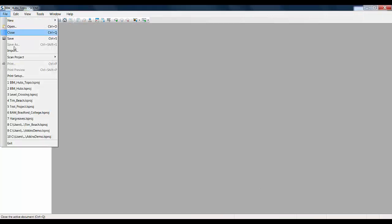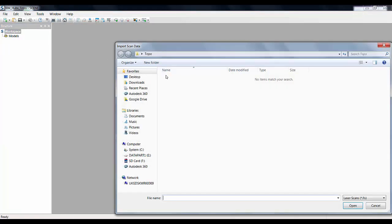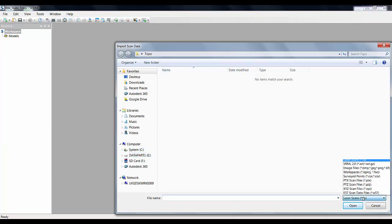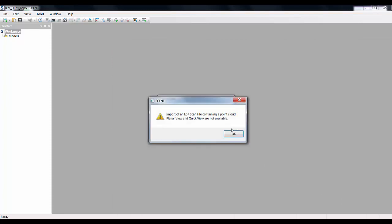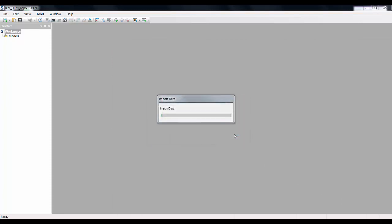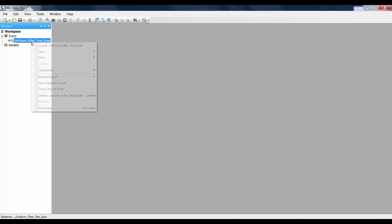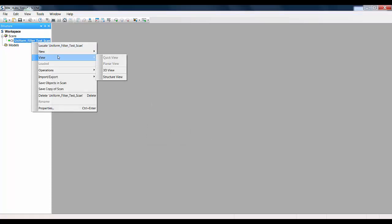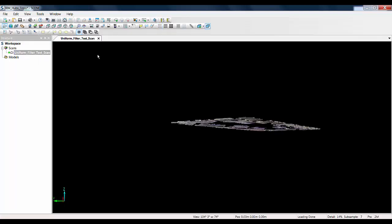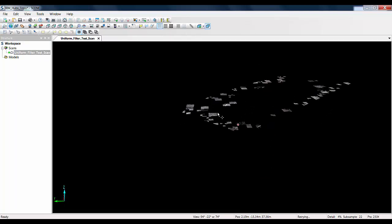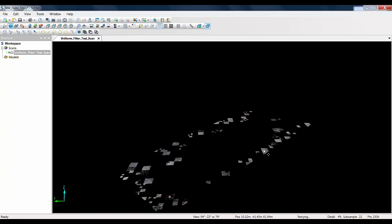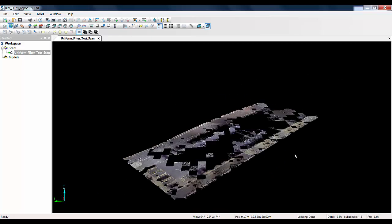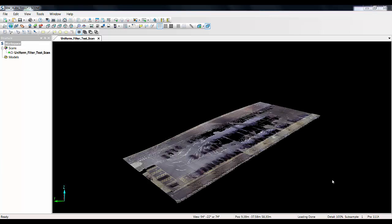So in my new project I go to the import menu and I just need to change the file setting to E57 files, select the file and press open. An error message will appear just to tell us that a plain on view and quick view will not be available. That is okay so we will just click okay on that. So I am just going to right click on my scan and open a 3D view. As you can see with E57 files there is a kind of patchwork effect to the scans it loads in. However it is not to worry because all the scan data is there.